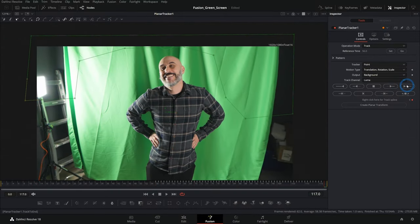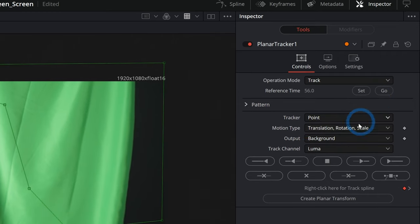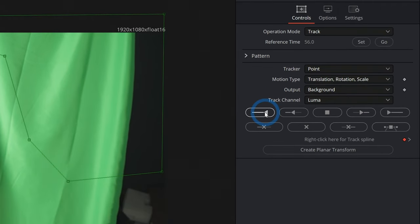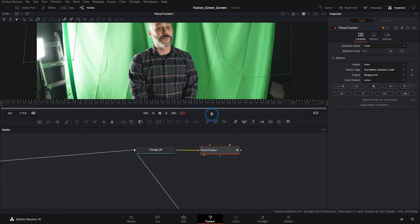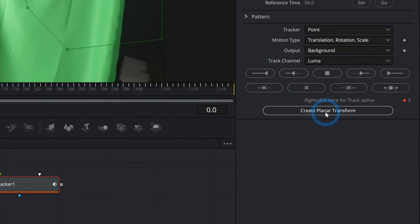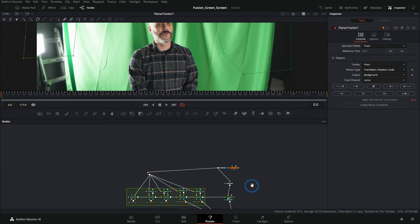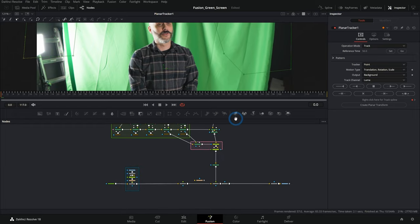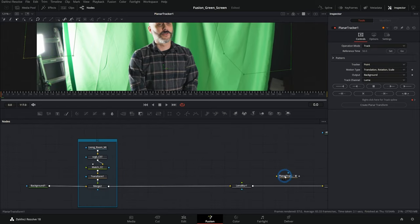I'm going to track that, go back to our reference time, and then track this backward like that. What that'll do is track all of our motion for our whole shot. And now we can make a planar transform, click that. That's going to add a planar transform node wherever it wants. It decided to put it right there today.